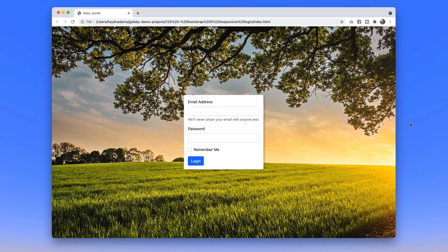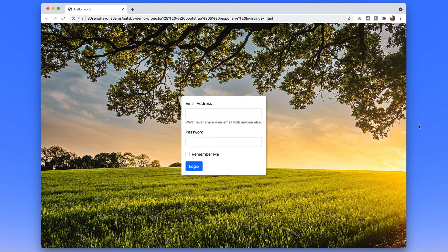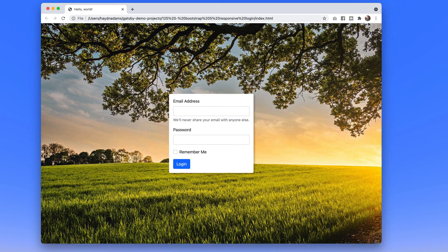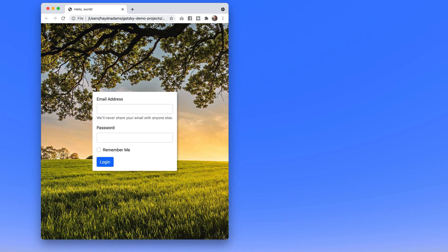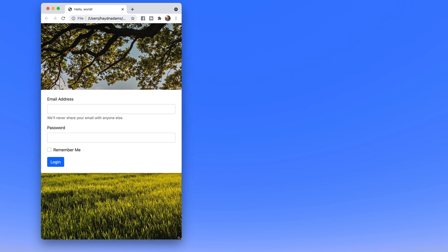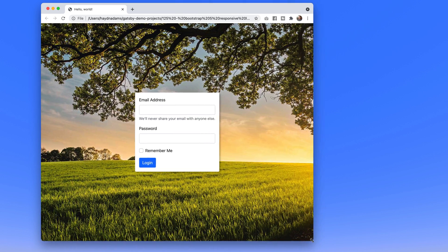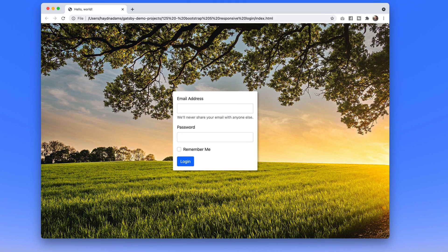Hey, what's happening? This is Hayden Adams with A Designer Who Codes. In this video we're going to build a responsive design login form that will eventually go full width when we get to the mobile framework, and jump back to a certain size as it gets bigger, always sitting in the middle of the page. With that, let's get started.